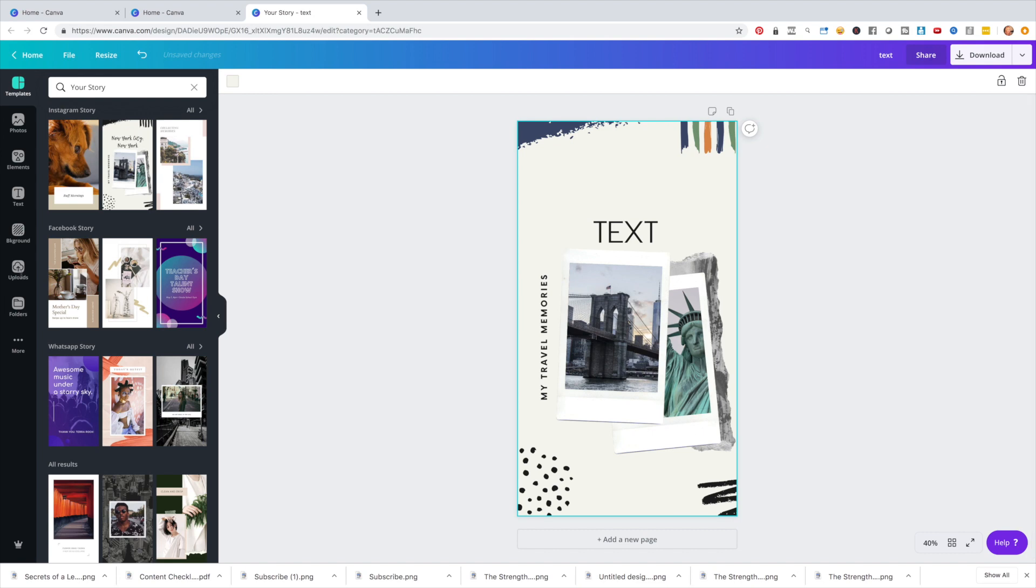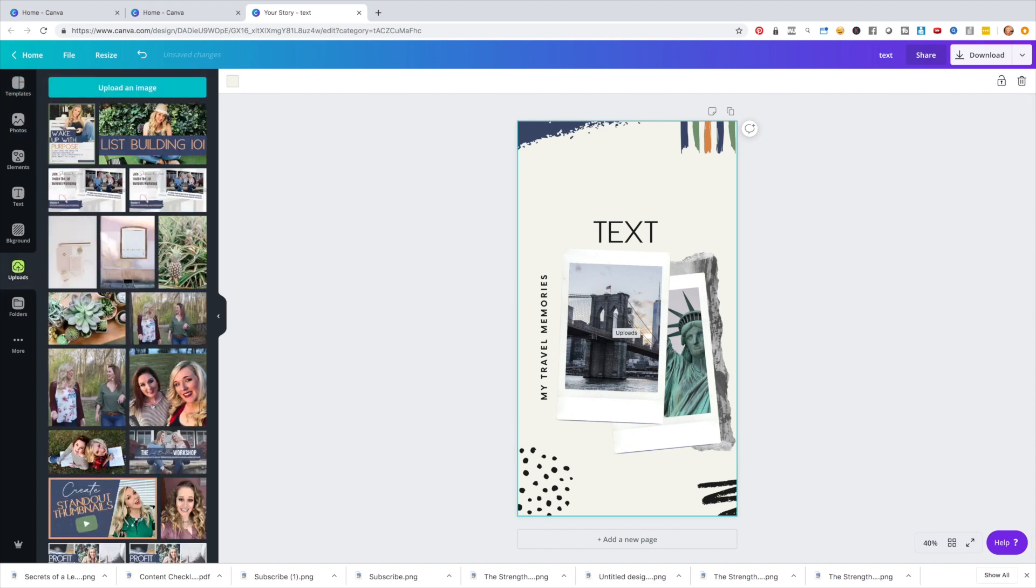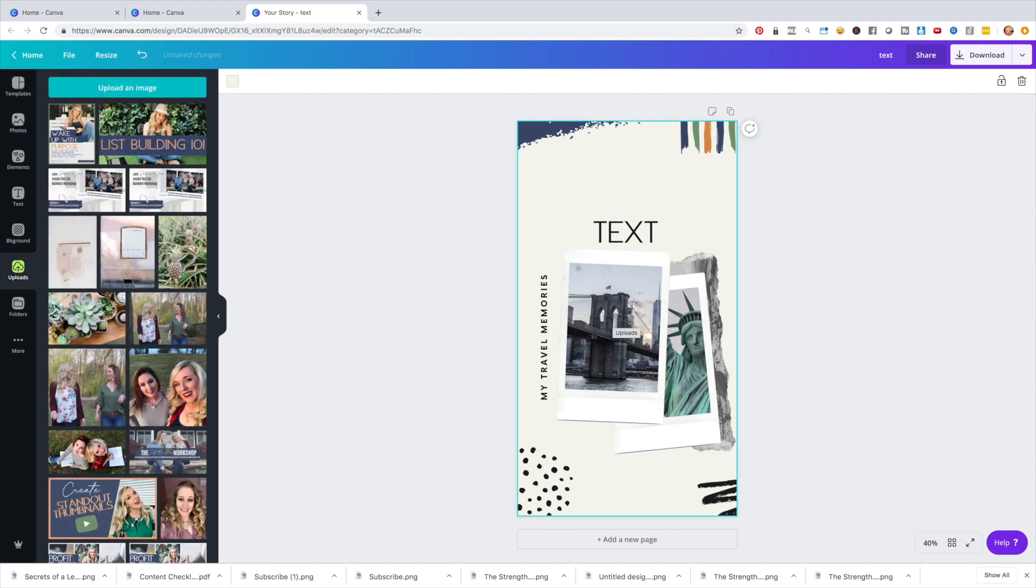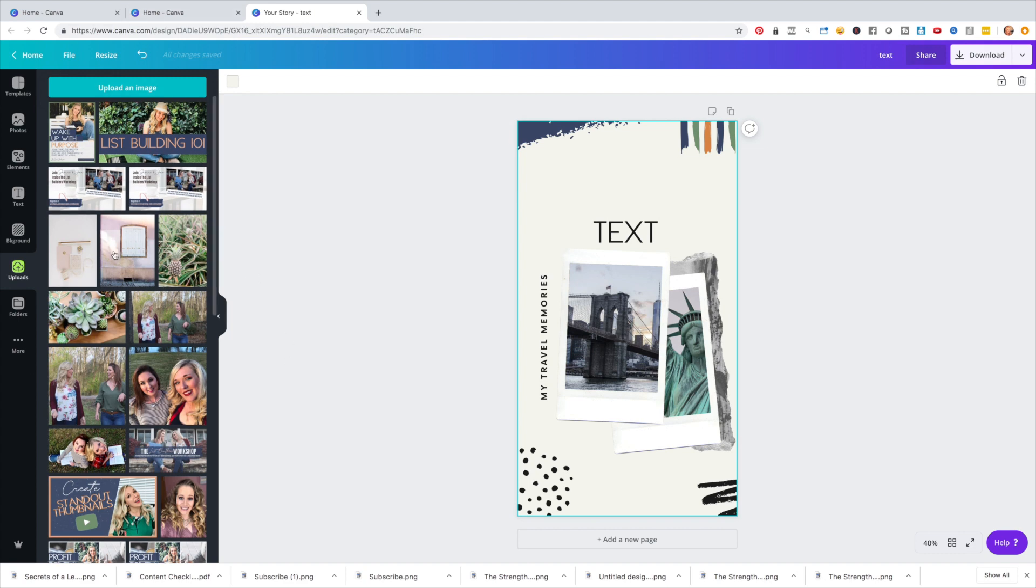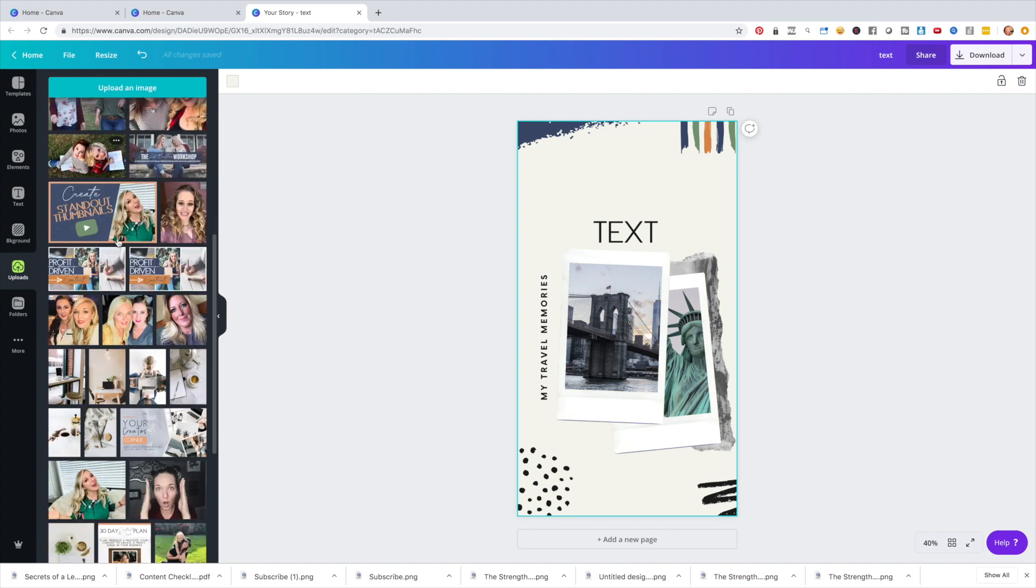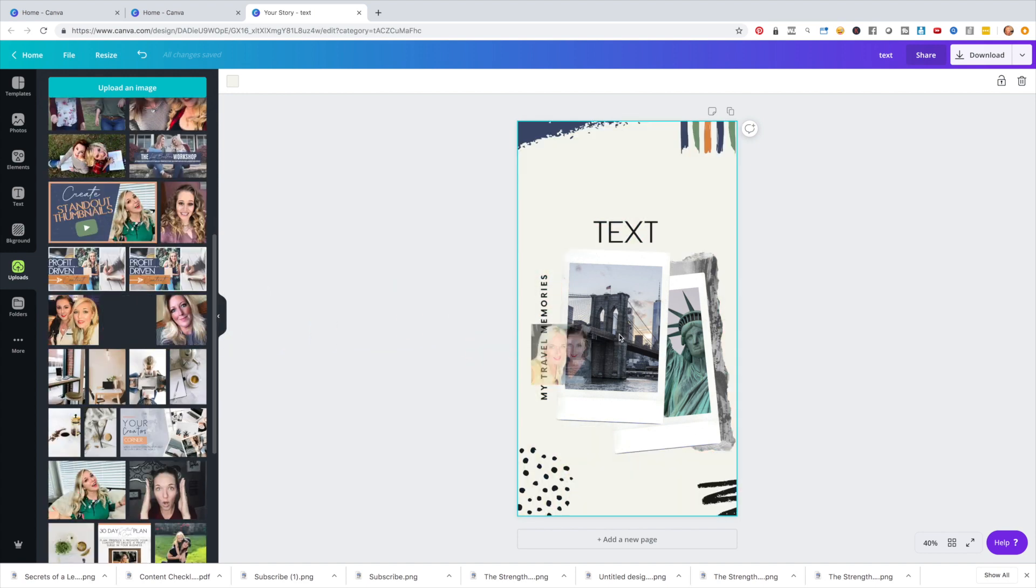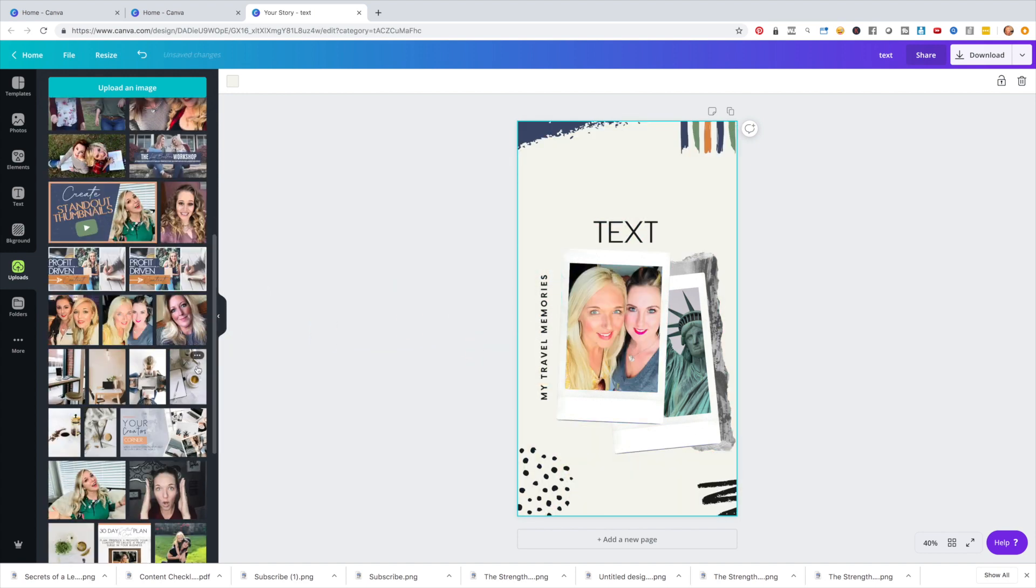And then if you wanted to customize the different pictures that are here, you could actually just swoop in and upload whatever pictures that you want to use. And then, for example, I can drag me and Sherry over here. Ta-da! And it would just drag it right over. So it makes it really, really simple for you to be able to create these pretty quickly.